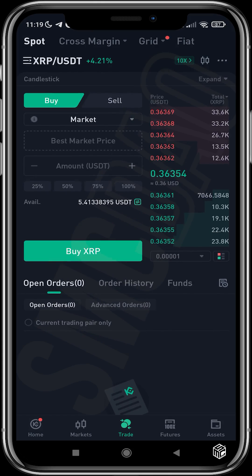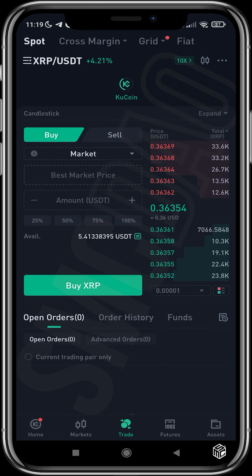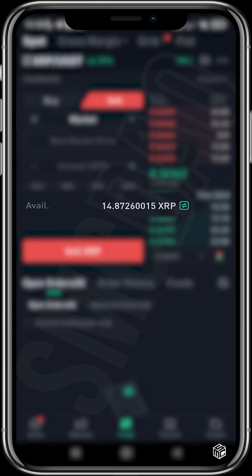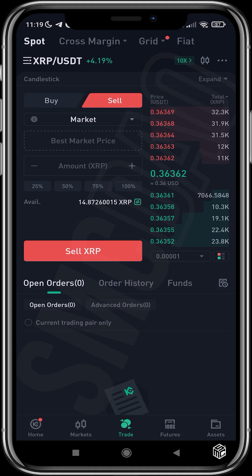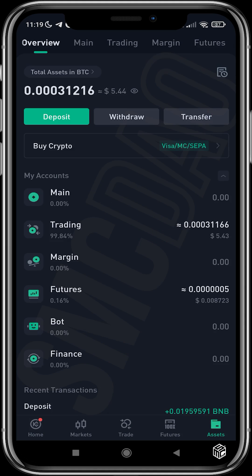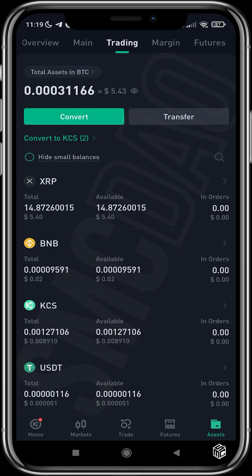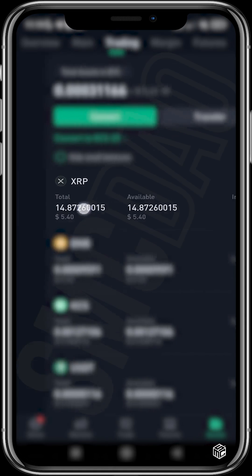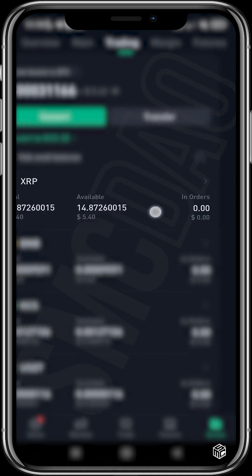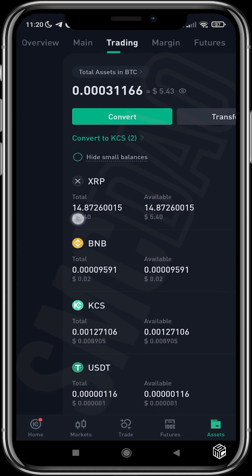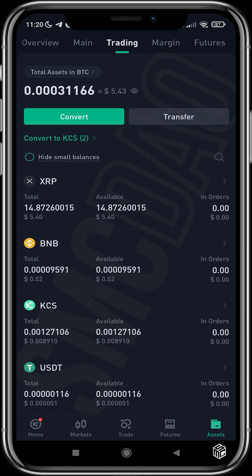I refresh and now I have XRP. If I head over to my assets and check my trading balance, I can see my balance in XRP — it's showing $5.40.